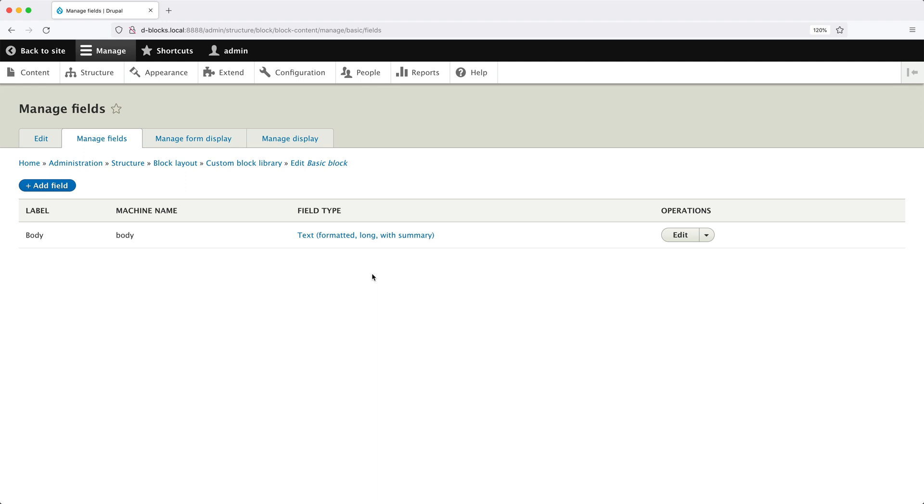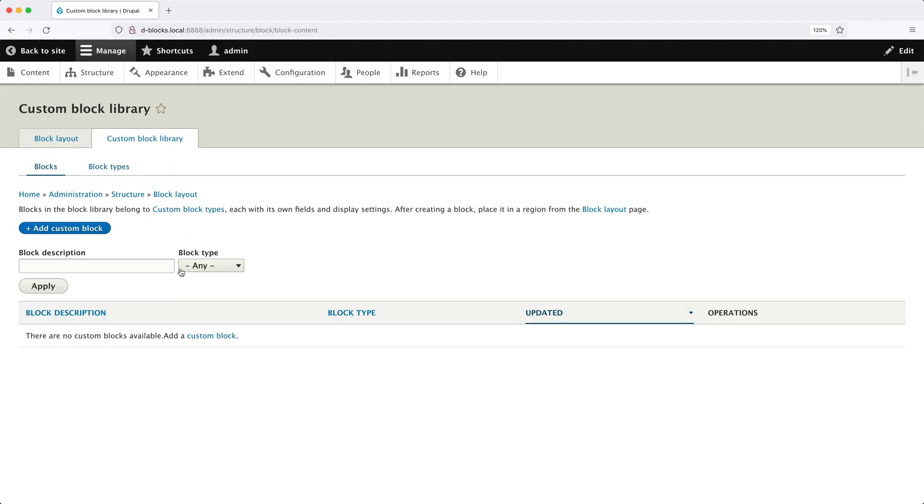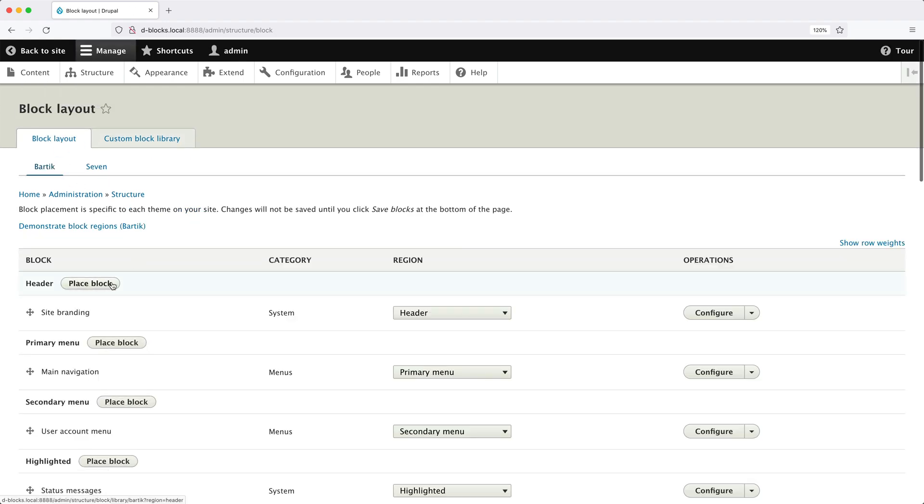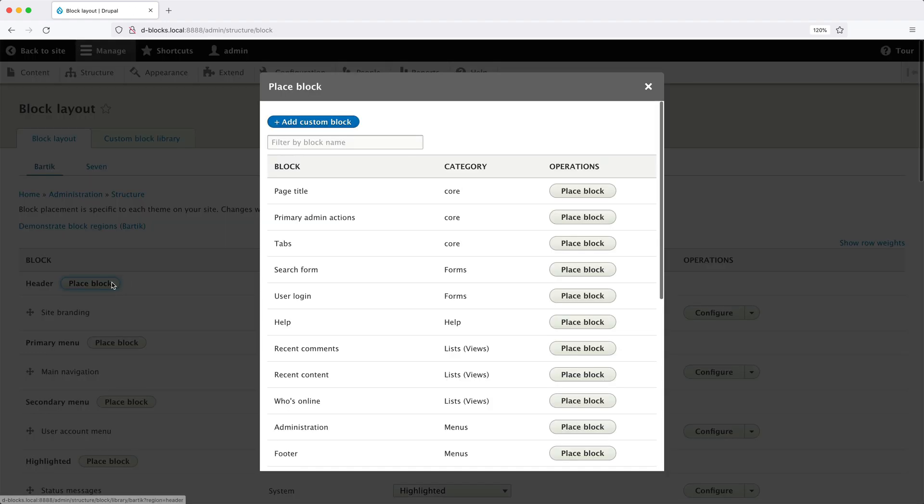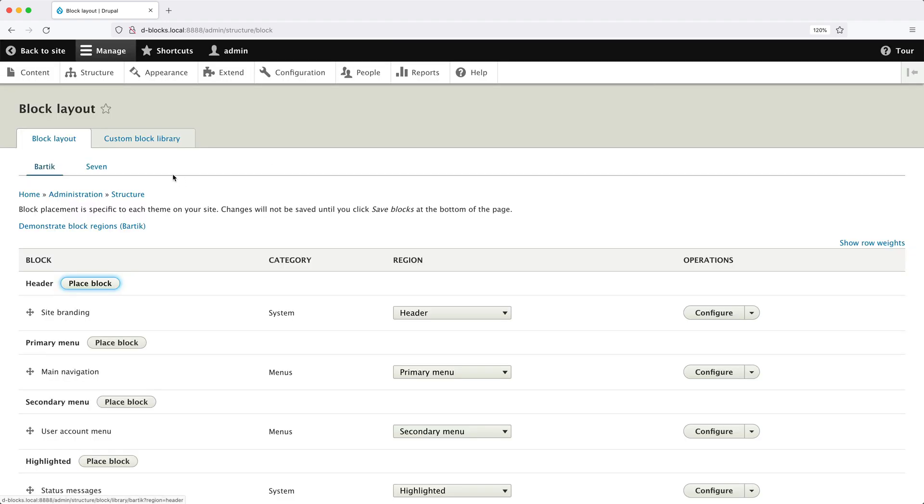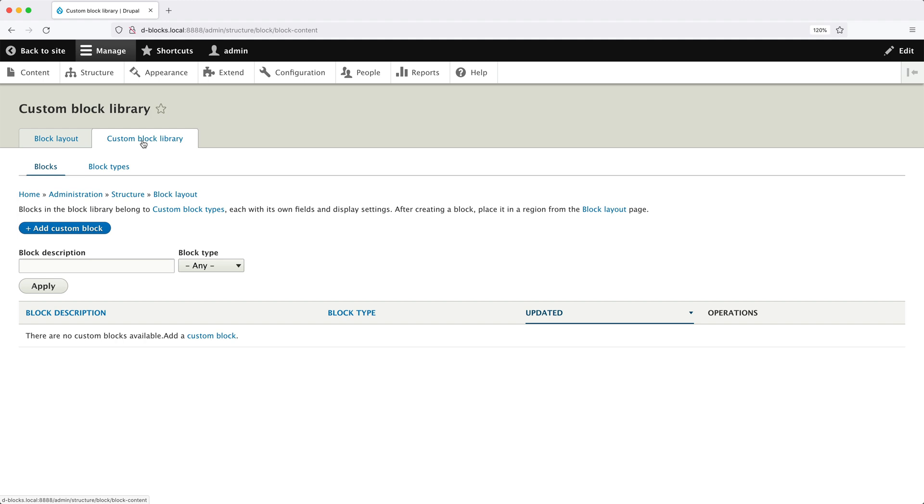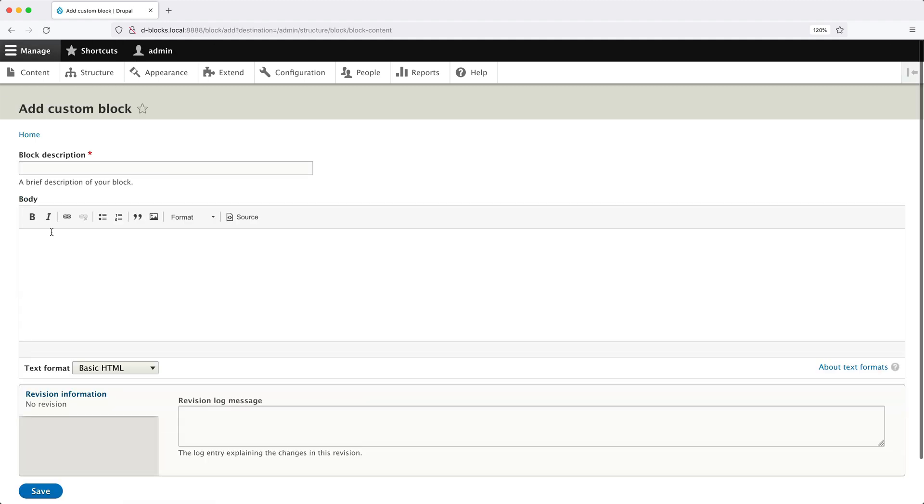Now, let's go ahead and create a block and add it to the sidebar. So let's go back to the blocks page. Now, you can create a block in two ways. First, you can click on the Add Custom Block button on this page. Or if we go back to the block layout page and click on one of the Place Block buttons, you should see the same Add Custom Block button in the pop-up. And both buttons point to the same page, so it doesn't really matter which button you press. But let's create the block from the Custom Block Library page. So let me close this pop-up and then click on Custom Block Library, then Add Custom Block.